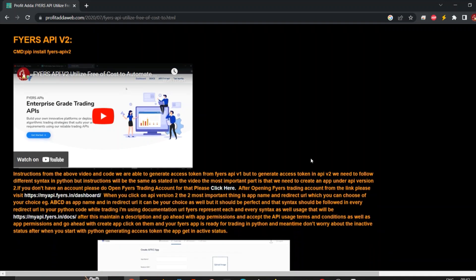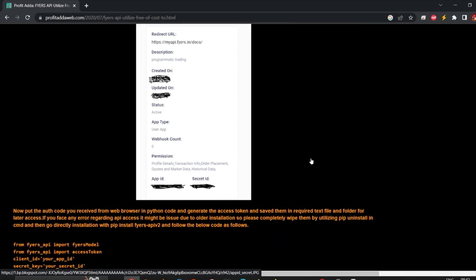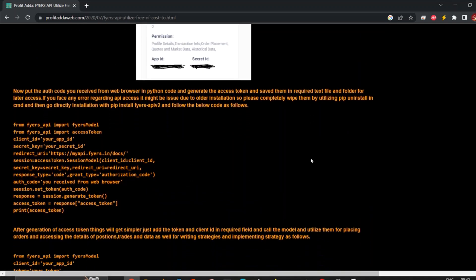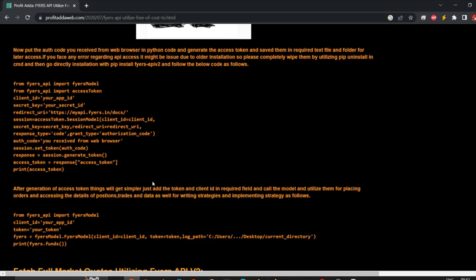If you want to generate an app, once you generate the app and run this code, your app will get activated. At first the status will be inactive, but after installation and running this code you will get the proper output and the status will get active. I've already done the generation of access token, so I'll straight away go to fetching the LTP.